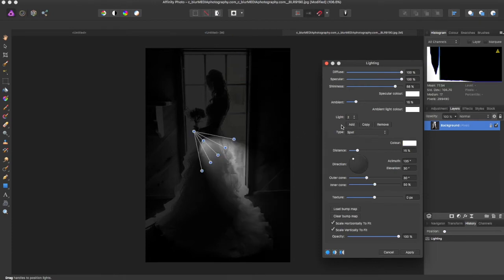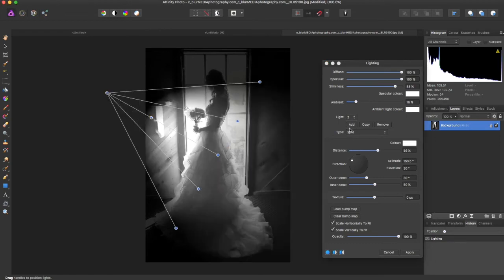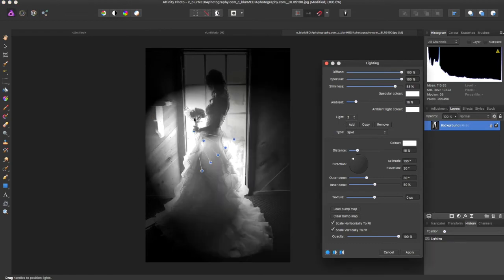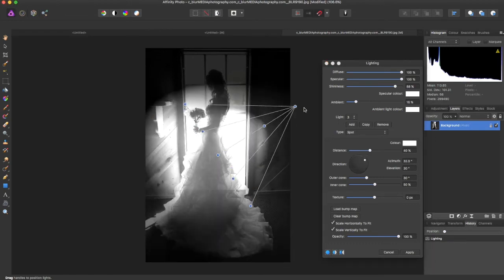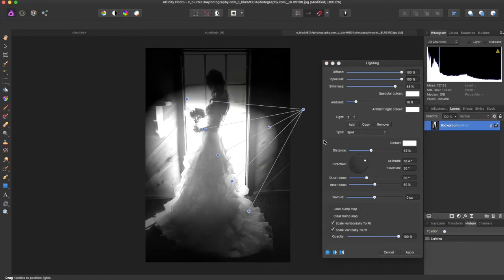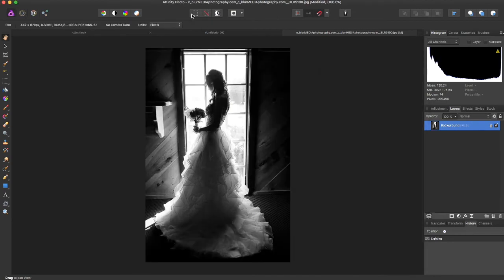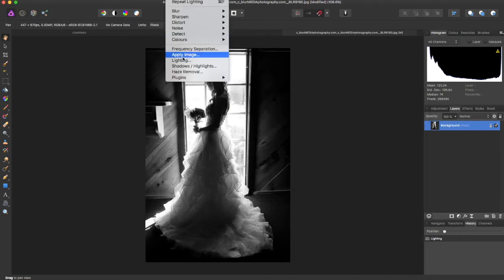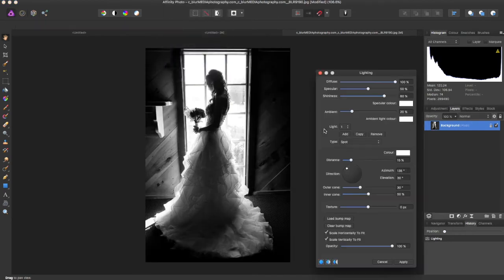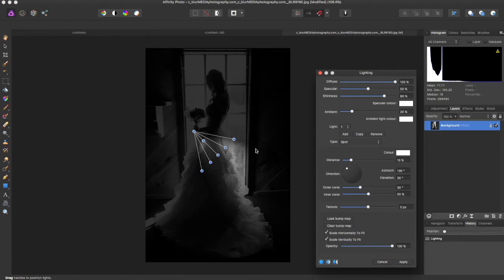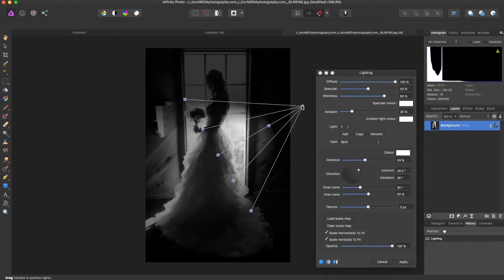Now you can even add more lights just by coming over here and clicking add and adding a different amount of lights. This is good if you have multiple light sources needed.